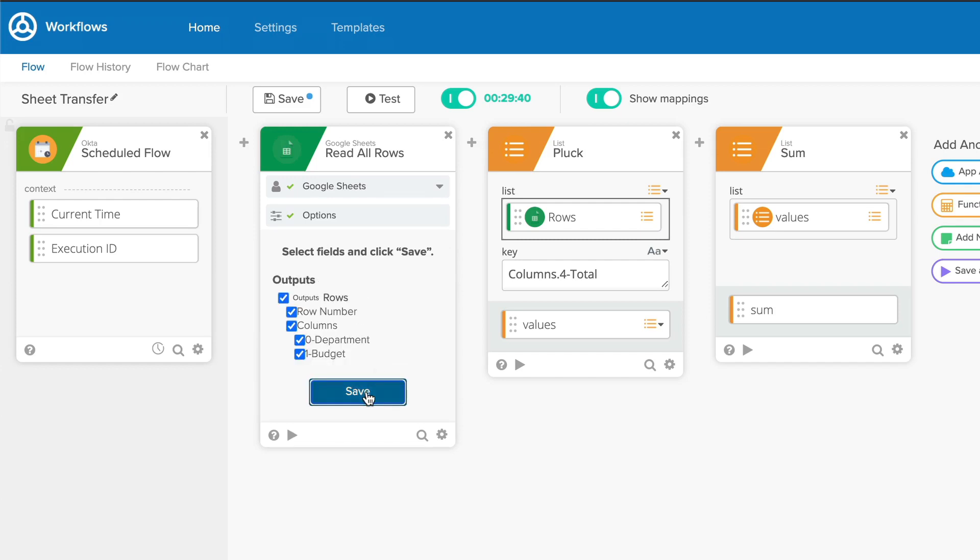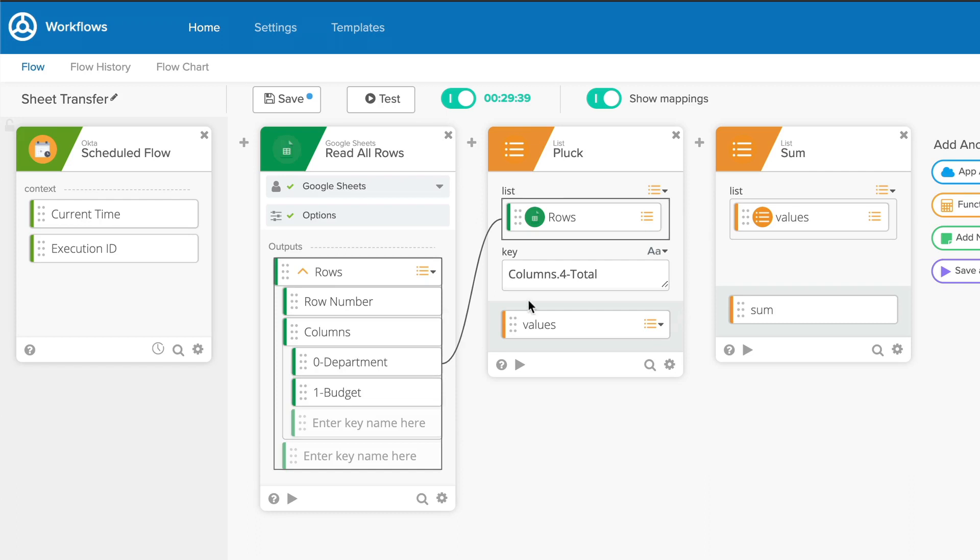Alternatively, if you accidentally set the wrong worksheet, you'll need to head back into the Options tab to correct the problem.